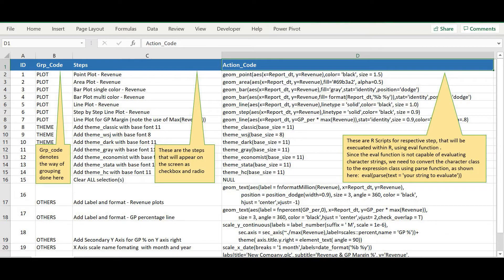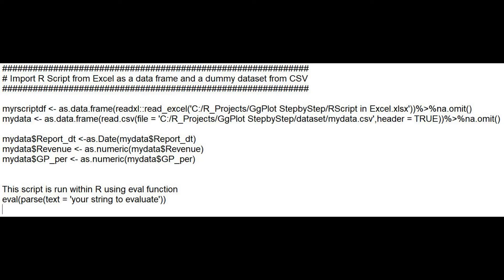Now I will tell you how it works. I have an Excel file as shown here, with all R scripts for ggplot, grouped as plot types, themes, and others like layouts and format. This R script file and the dummy dataset are loaded using the script shown here.